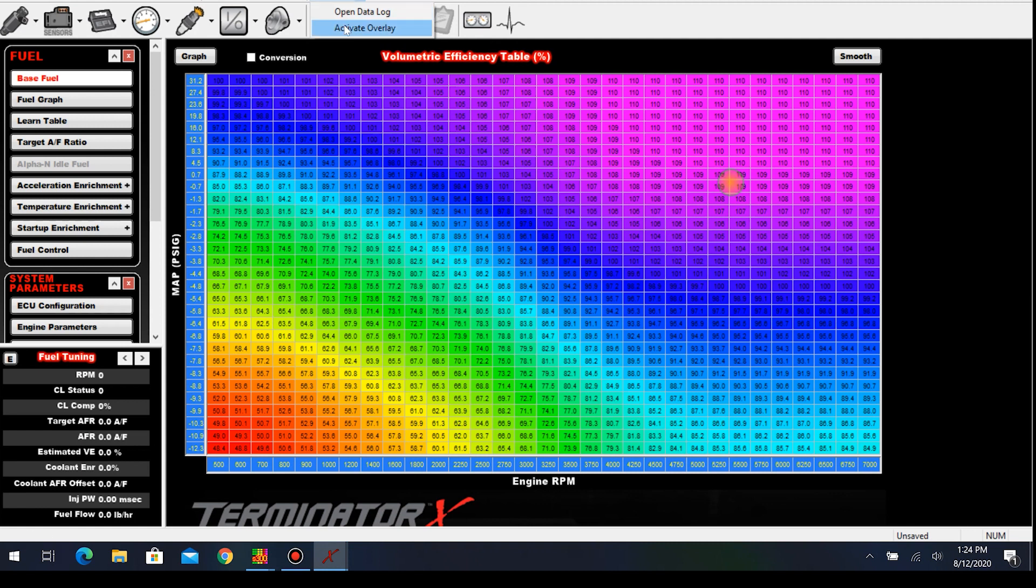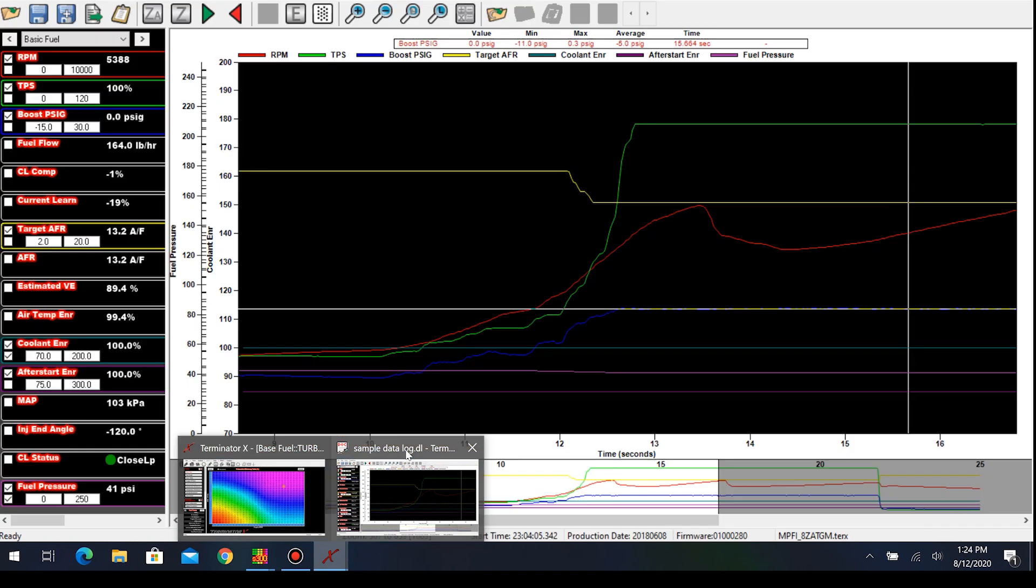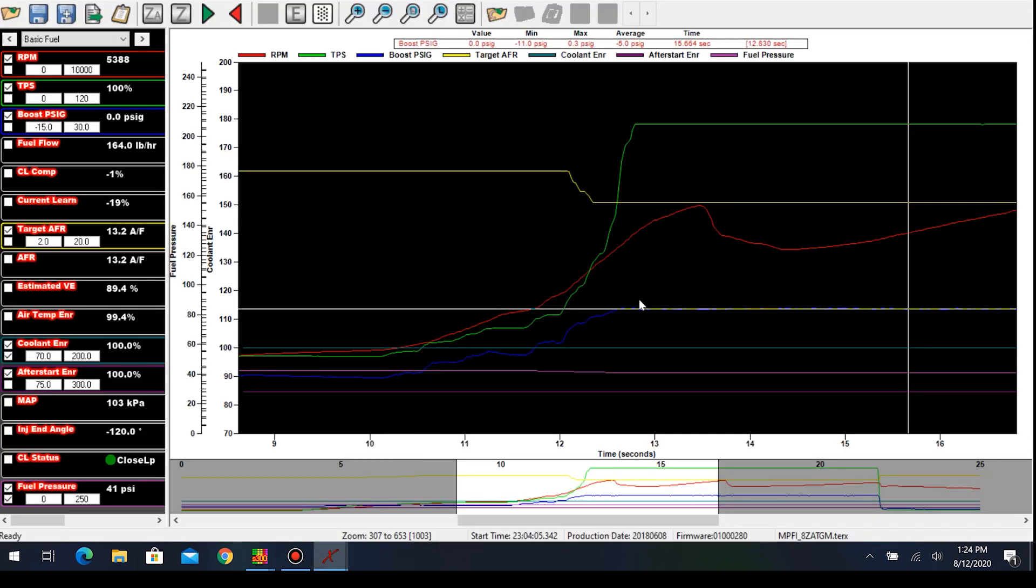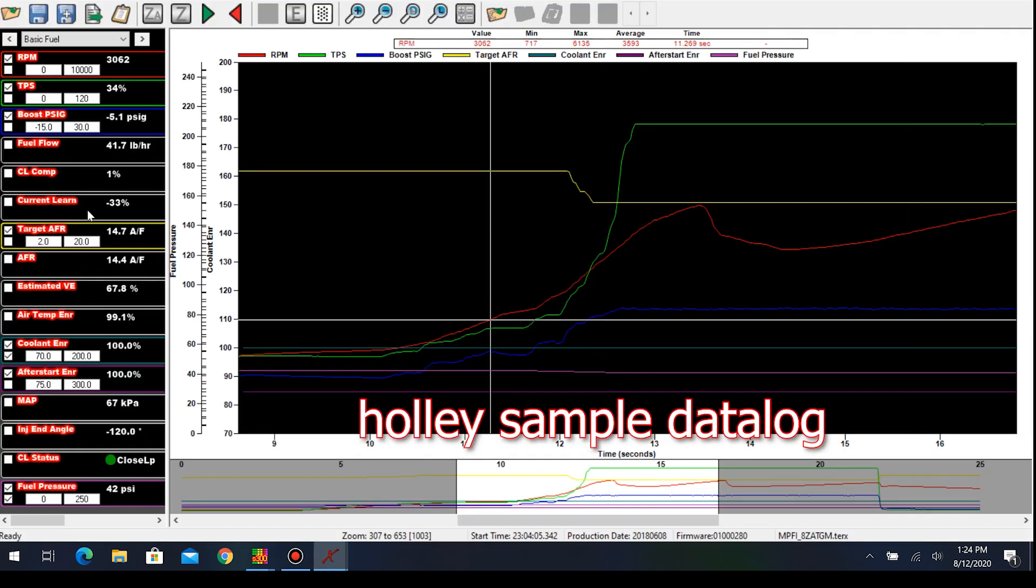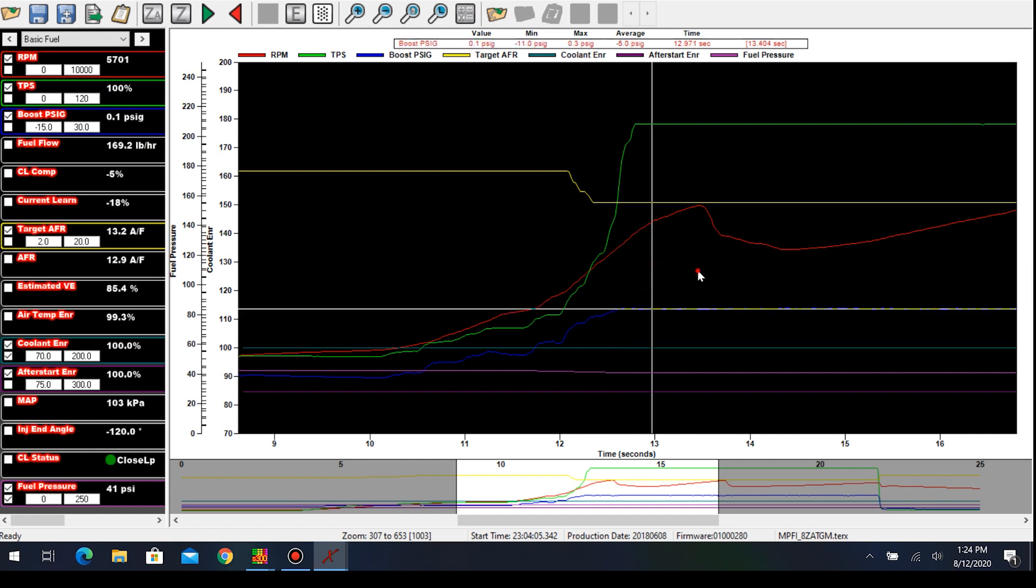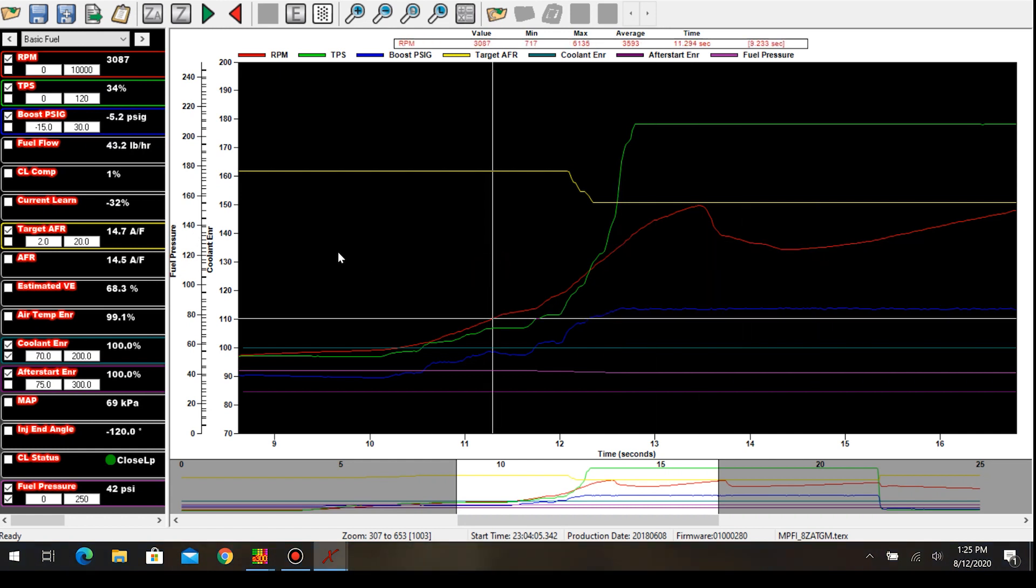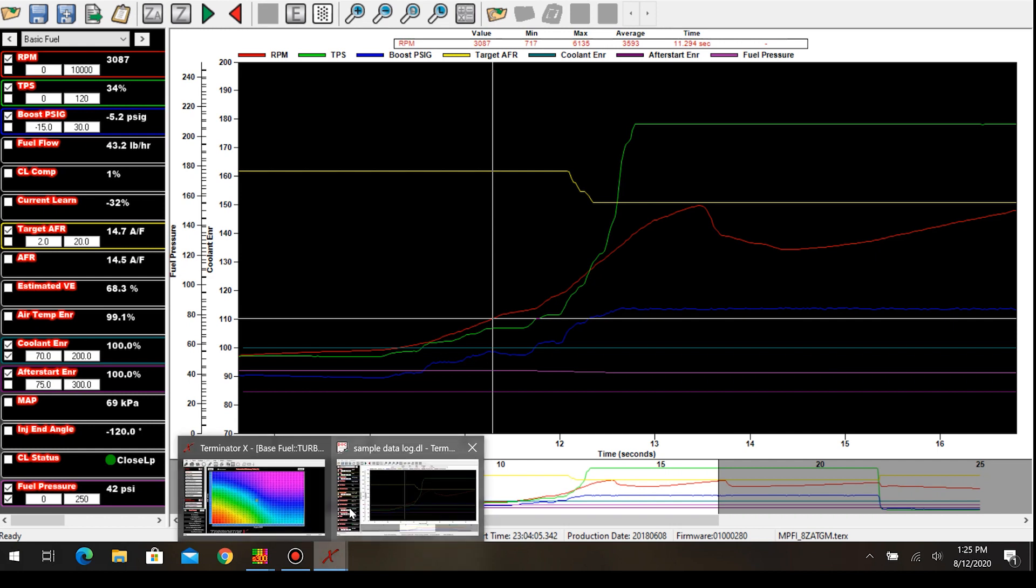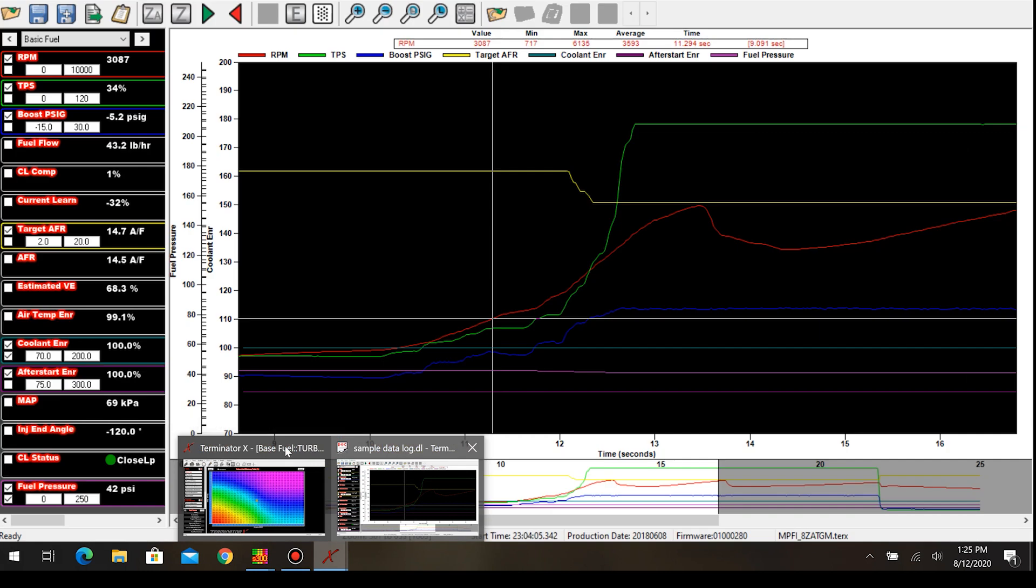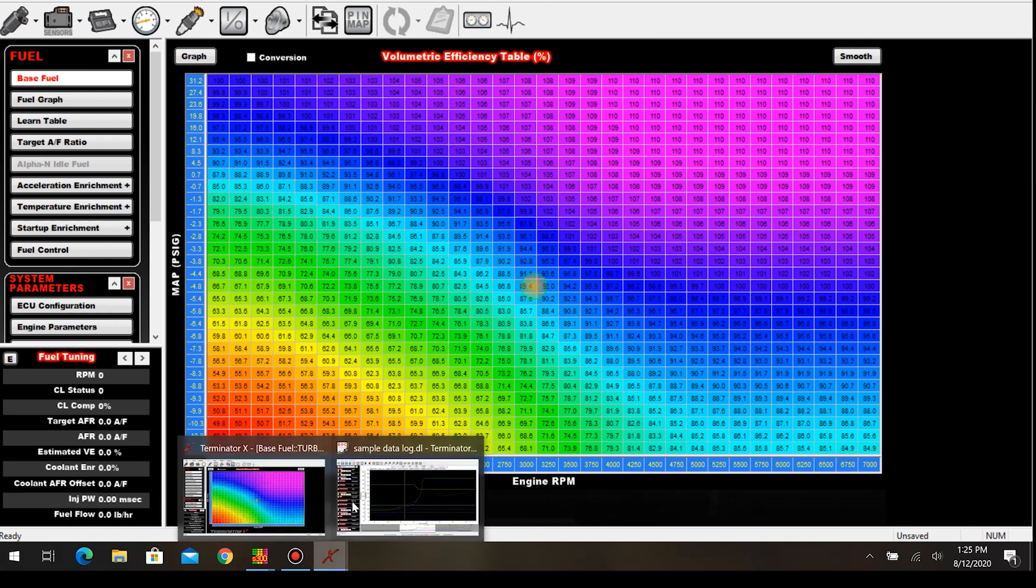If you go up to data log, obviously if you click on open data log that's how you would open a log. But this activate overlay - a lot of people don't know about this. If we open up this log, down here we look at our closed-loop comp. You can see as I scroll the cursor around, negative seven, eight, nine, negative six, there's some positive numbers in there. That's basically what we're trying to fix. With the activate overlay, you can see our cursor right here in the map.